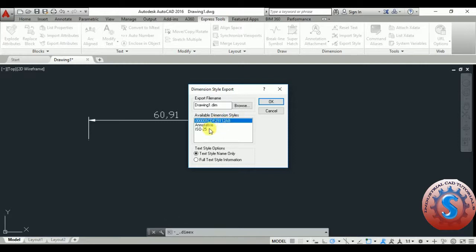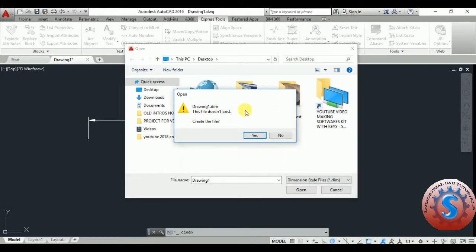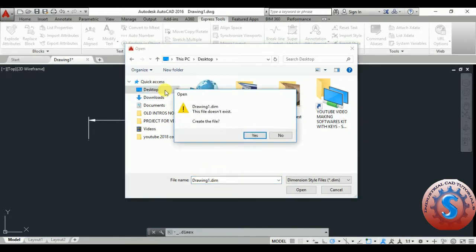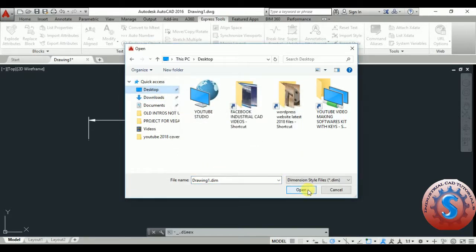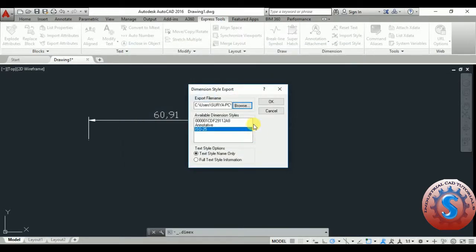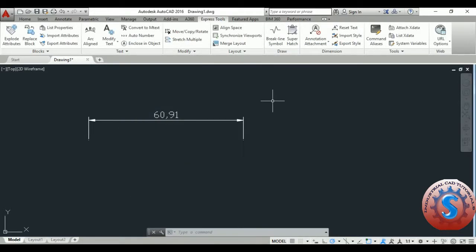I already created — for example, the Annotative and ISO 25 are there. I am selecting one of the styles. Go on to Browse and it is asking for a file — the file does not exist, so create the file. Click on OK. A file name ending in .DIM is created like this. I want to save this onto the desktop. Click on Open and create the file, then click on Save. The export file name is browsed — click on OK.